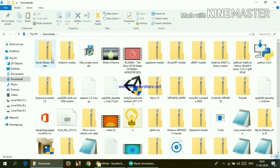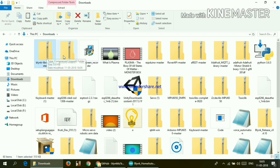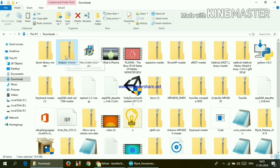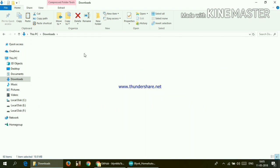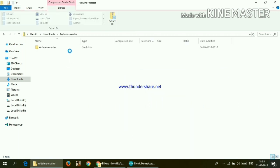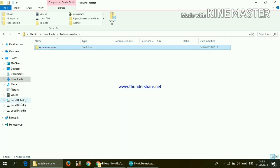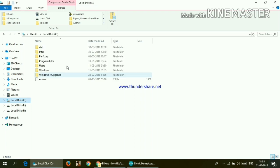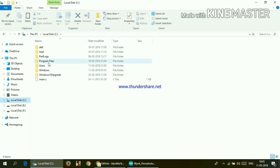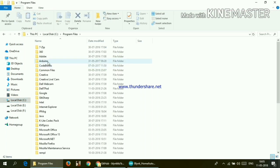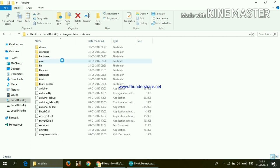Now go ahead and open the zip file which we have just downloaded. So open the ESP8266 library and inside this you will get this folder. So just copy it and go to your C drive.